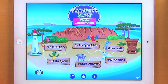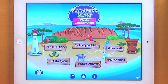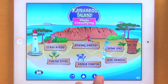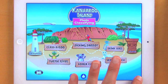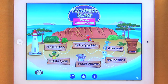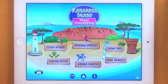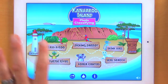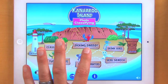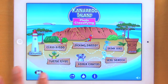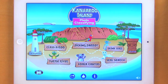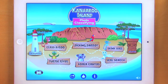Welcome to Kangaroo Island! Here you can see we have 6 interactive games. There's also music and I can cut that off by just tapping right here. We have 6 games: Classaroo, Picking Parrot, Skinkball, Turtle River, Koala Canvas, and Seal Search.